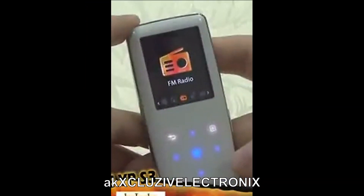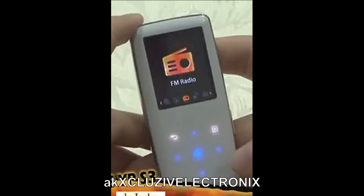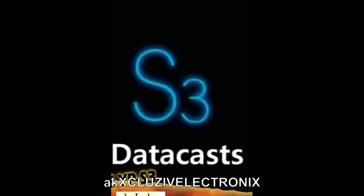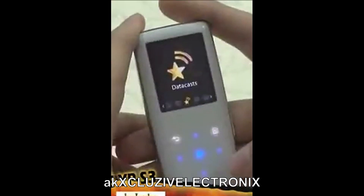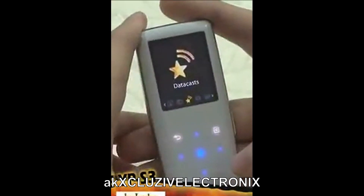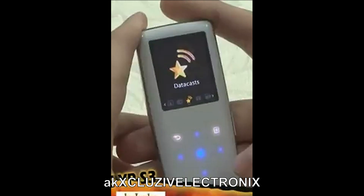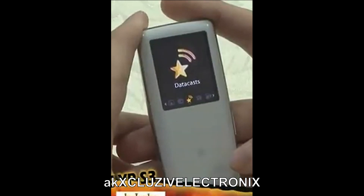I'll assume everybody knows about the FM radio menu — you can listen to radio and record the sound. Using Imodio, a program distributed online by Samsung, you can download text, video files, and so forth with the S3 and use them.